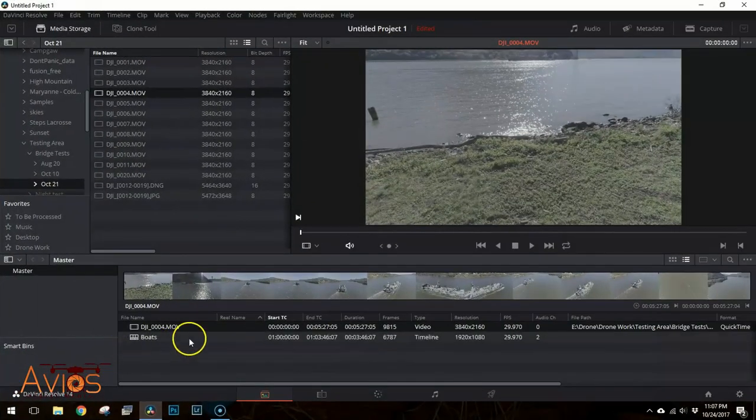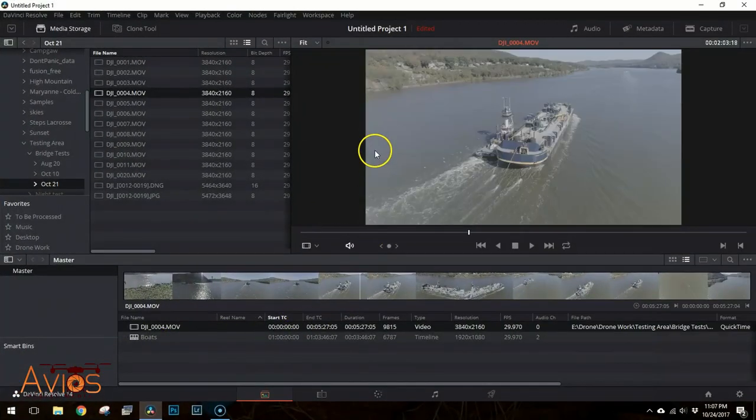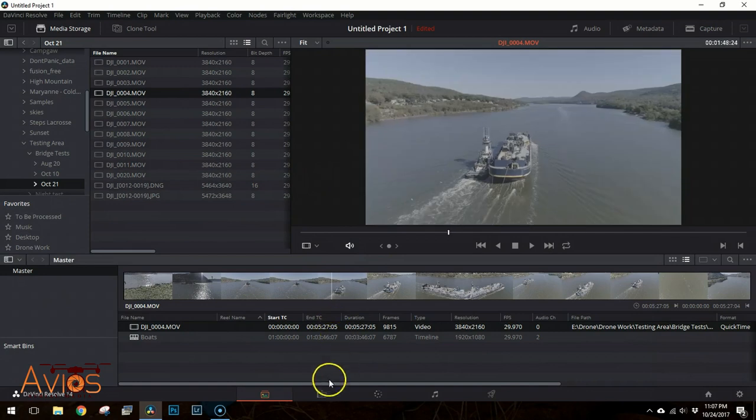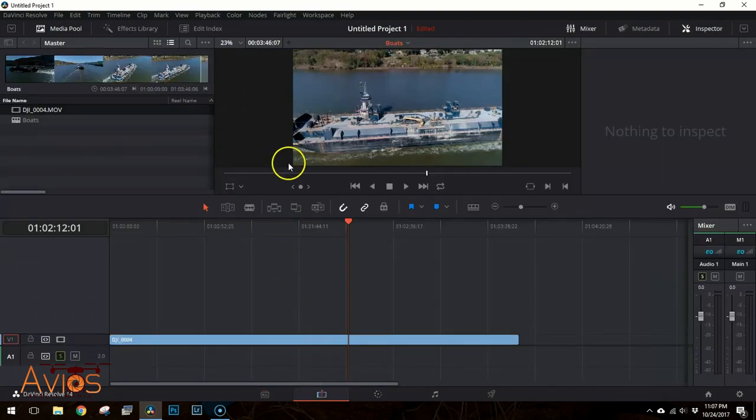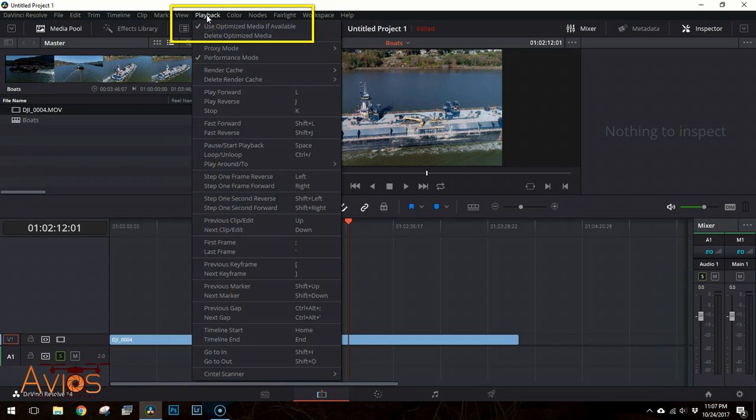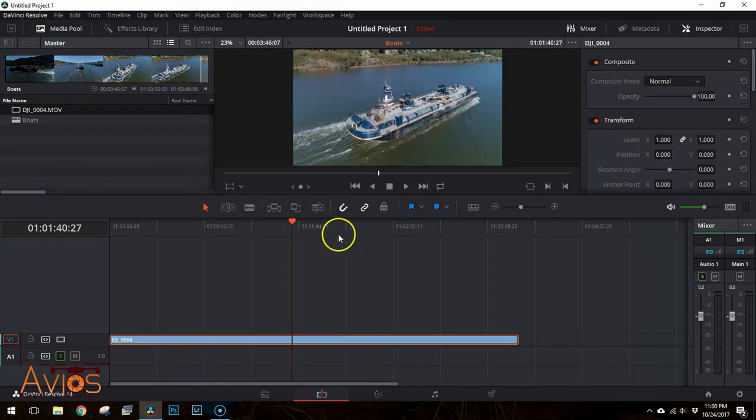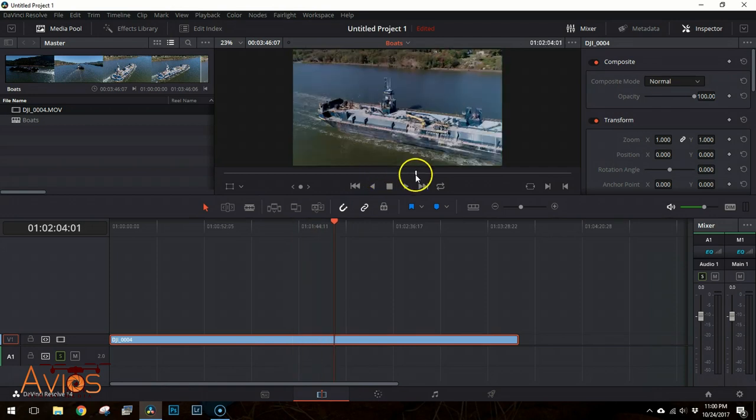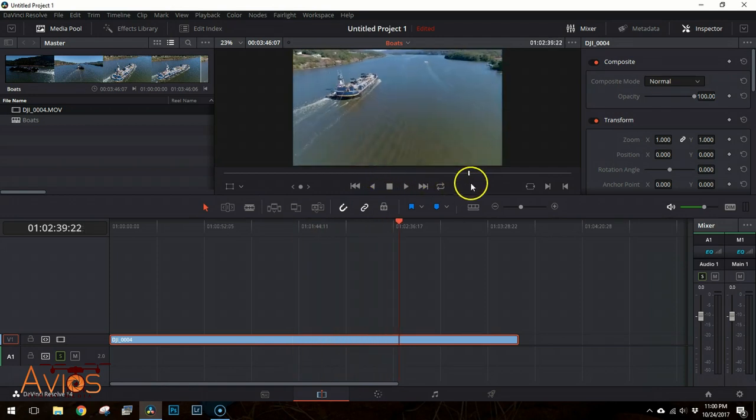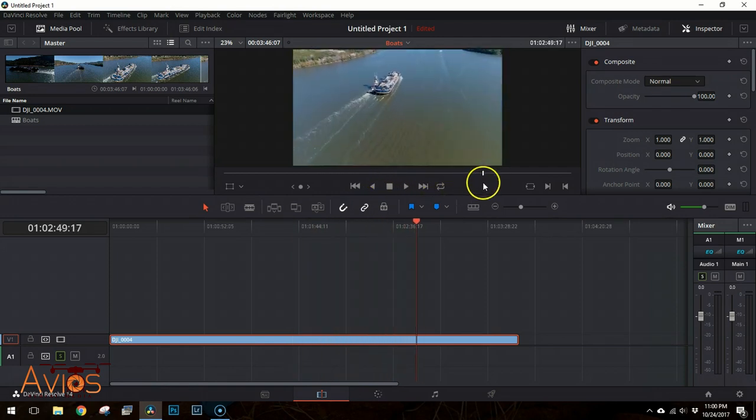Okay, now that the Optimized Media has been generated, go back to the Edit tab and make sure that under Playback you have Use Optimized Media if Available checked. Once you have done that, you should now find that the system has no problem keeping up with you.